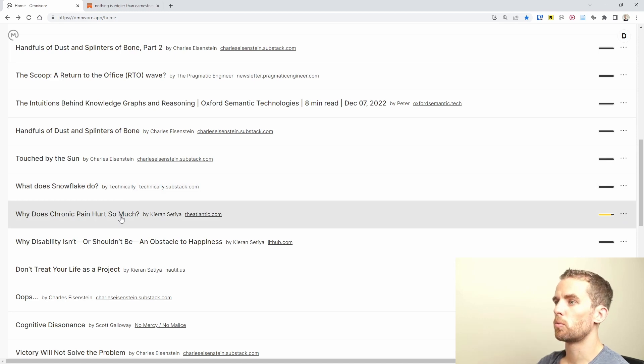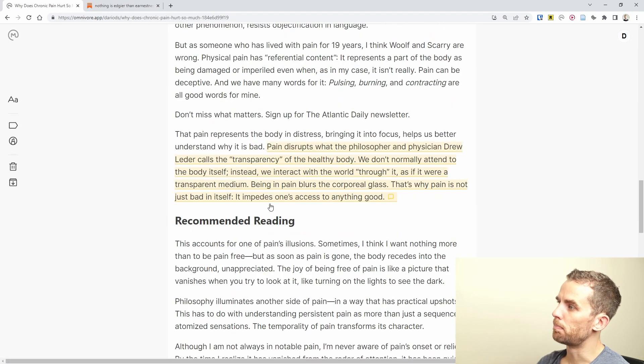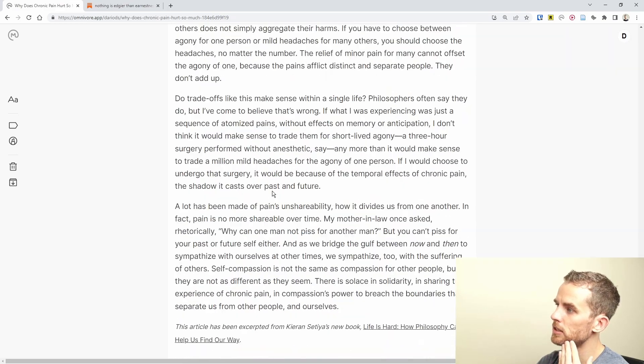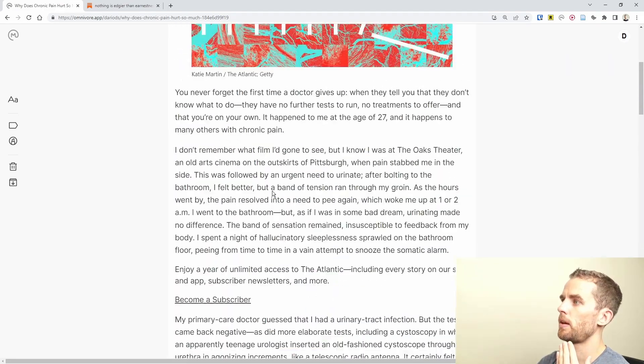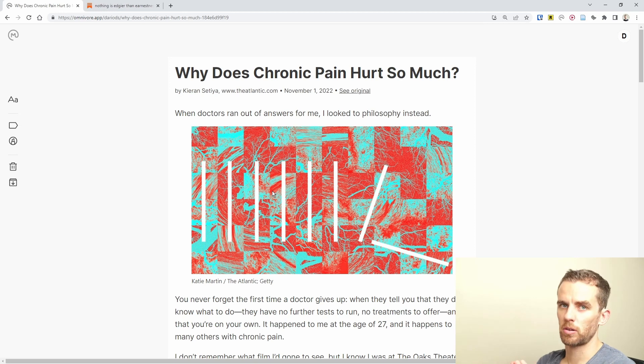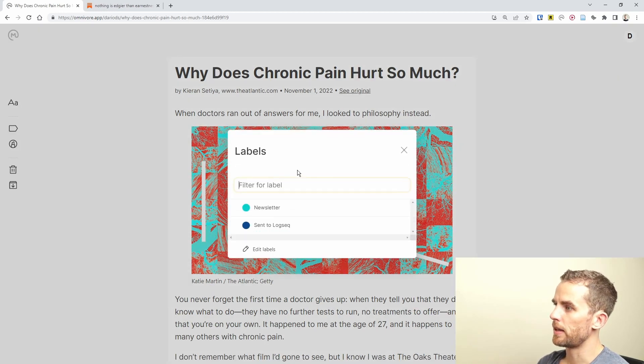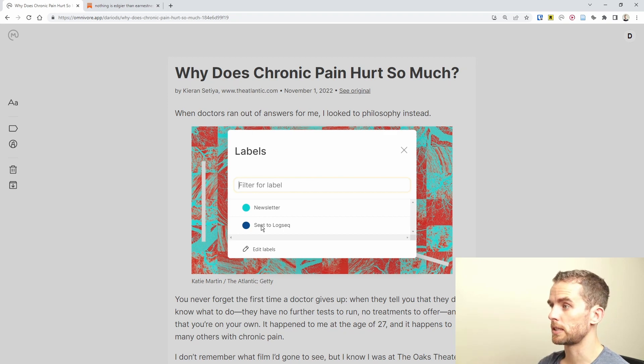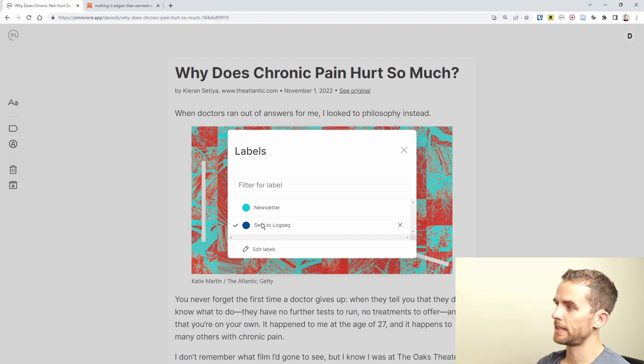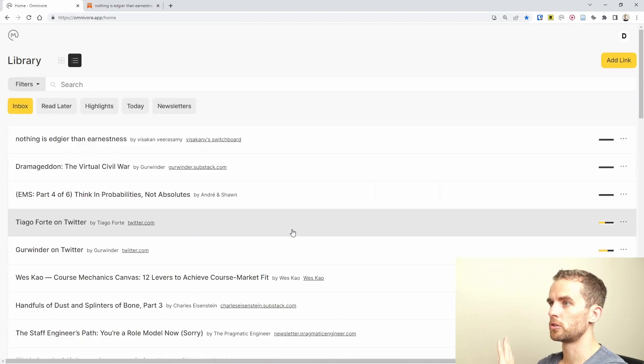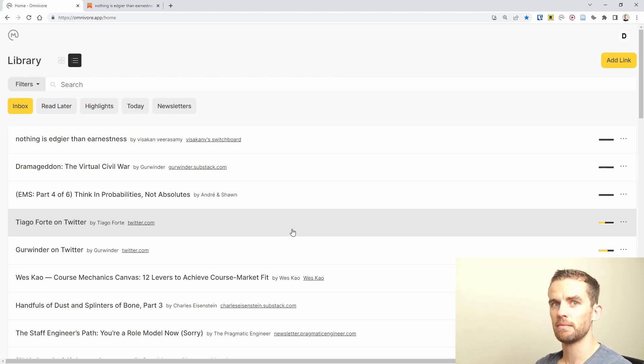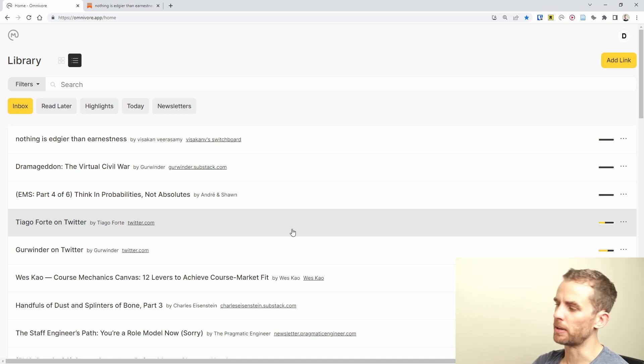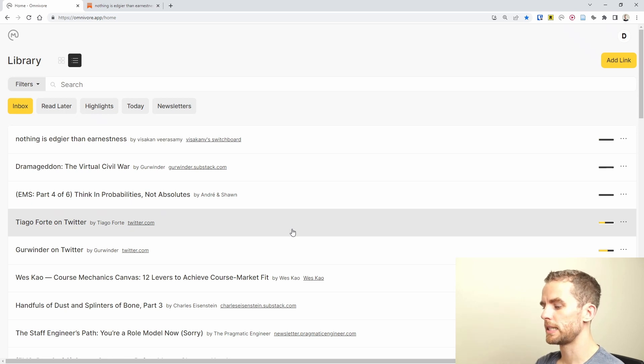Here's an article on why does chronic pain hurt so much. I've got a bunch of different highlights over here and some notes. To send this to Logseek, all I need to do is go label, and then I have created this label which is sent to Logseek. Then what I do is I archive this so that it just removes my inbox. That is just a standard E shortcut.